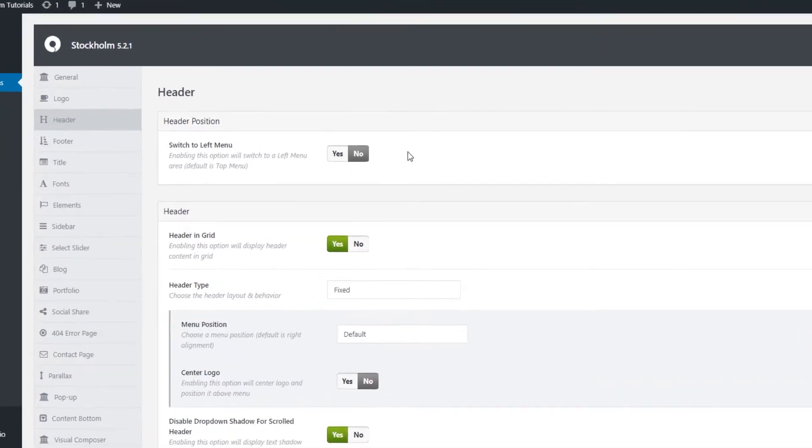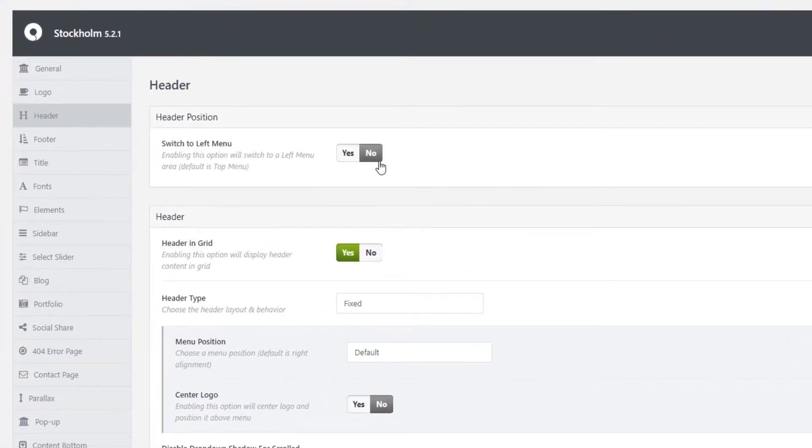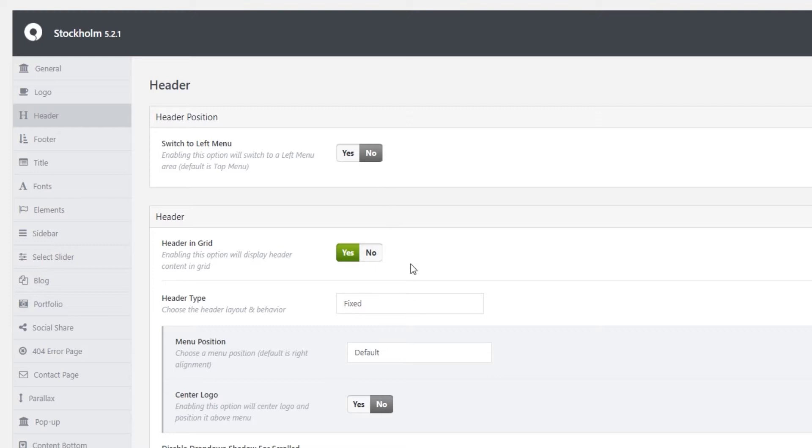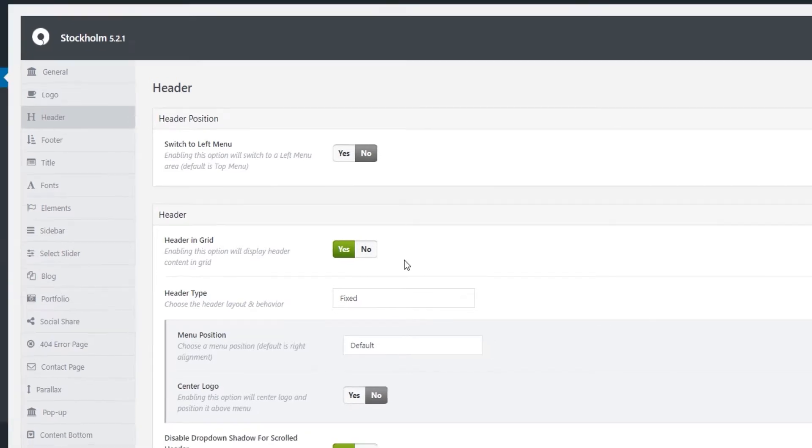So starting from the top, it says Switch to Left Menu. You want to make sure that this is set to No as we want our menu to be at the top instead of having it on the left. Then Header and Grid. By keeping this option enabled, the content of the header will fit within your page grid.